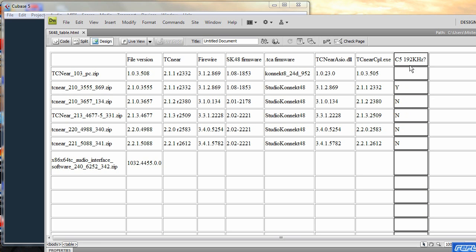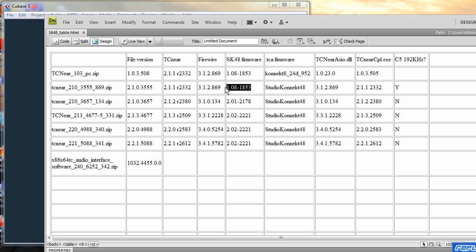Now if we look at this column the C5192kHz that's the actual column that shows which versions of the software work and it only seems to work with this 1.0853 driver.